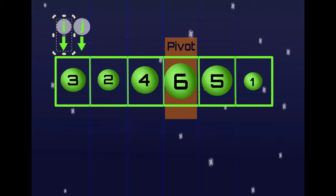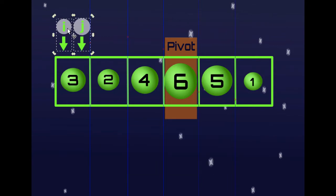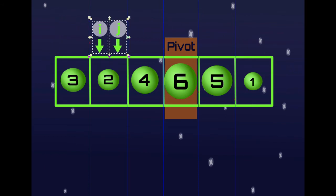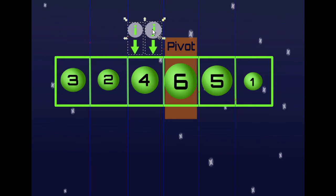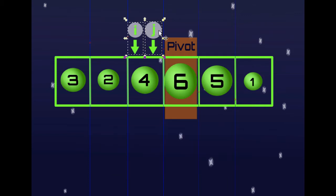By the end, the I position will have all elements less than the pivot on the left. So let's get started. We are at 3 — 3 is less than the pivot which is 6, so we move both I and J forward. Now we are at 2 — 2 is less than 6, so we move both indices forward. Now we are at 4 — 4 is less than 6, so we move both indices forward again.